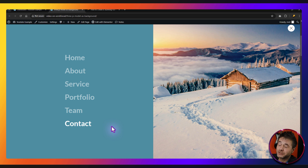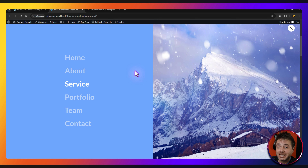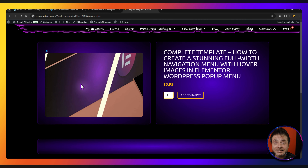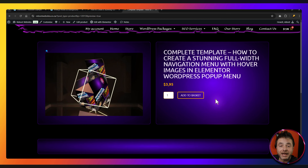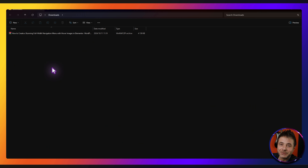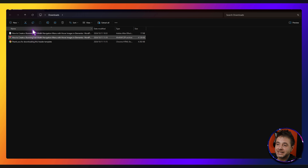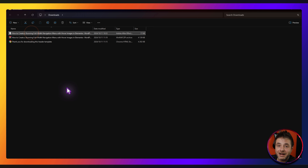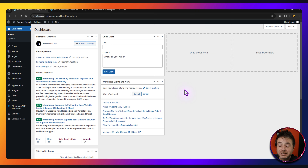If you're in a hurry and you want a complete template, that's very easy to do. There's going to be a link in the description of this video and it's going to take you to a page on my website where you can download it. Once you've downloaded it, all you have to do is extract the contents — inside is going to be the JSON template file that you can import into Elementor. Let me show you how to do that really quickly.